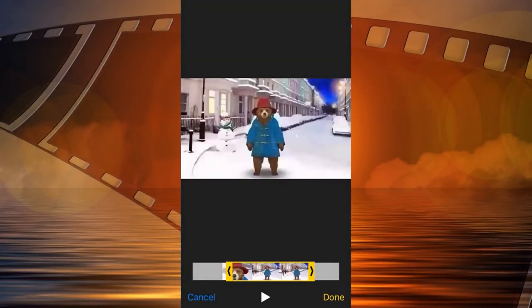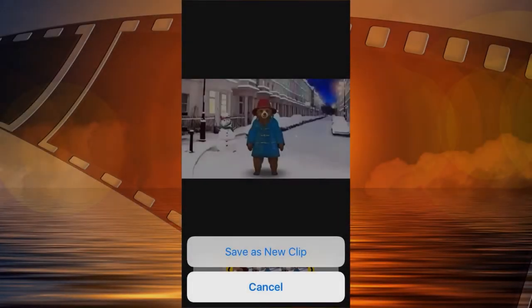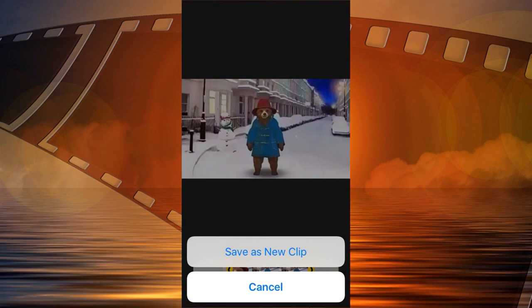Drag the sliders on either side of the video timeline to change the beginning and ending times. Tap Done and then Save as New Clip.